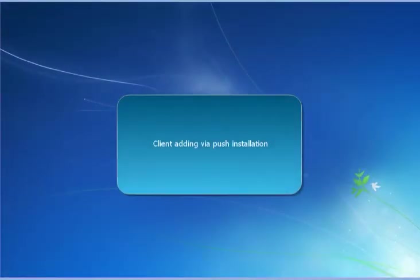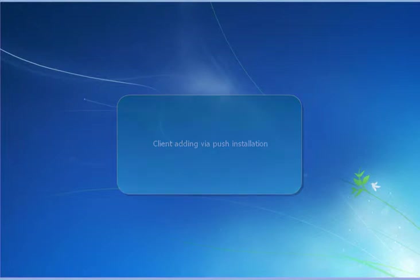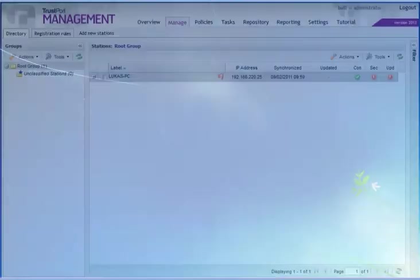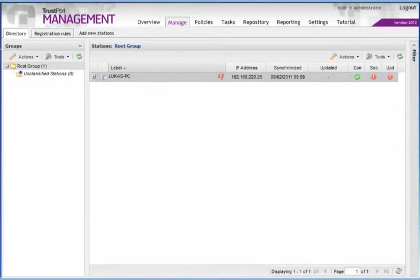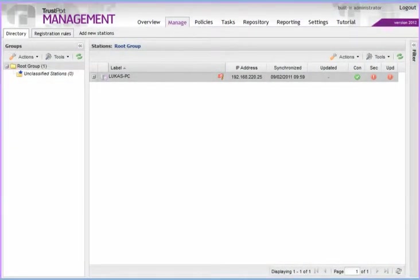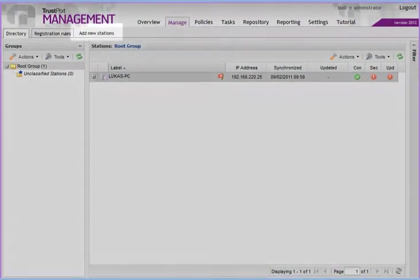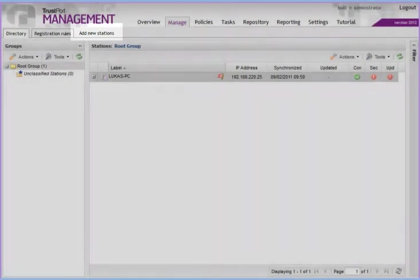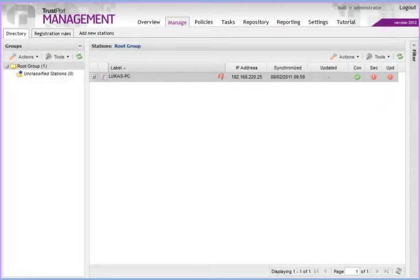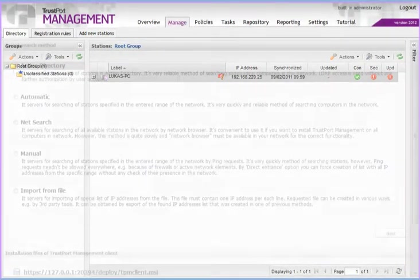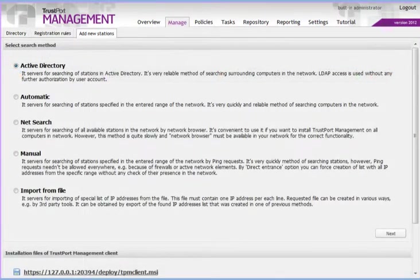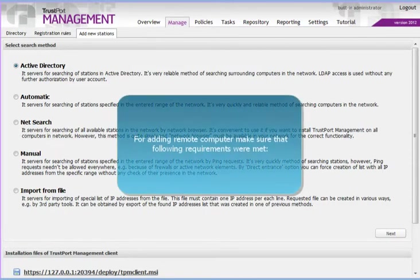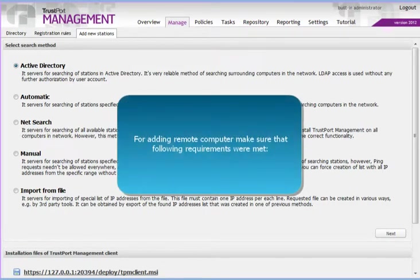Push installation. The first thing we need to do in TrustPort Management is to add new endpoint computers to the list. Only then we can manage them. There are multiple methods of adding computers. Make sure that the following requirements are met.